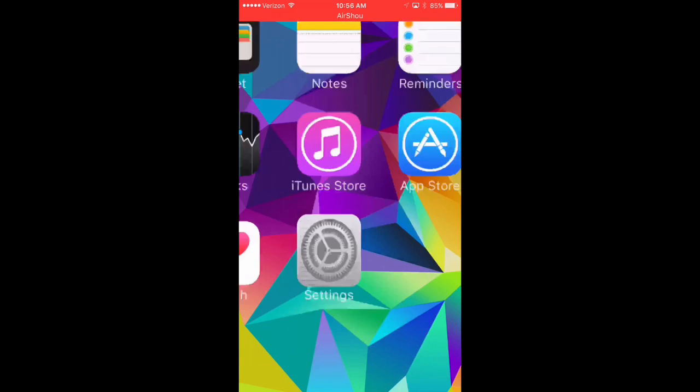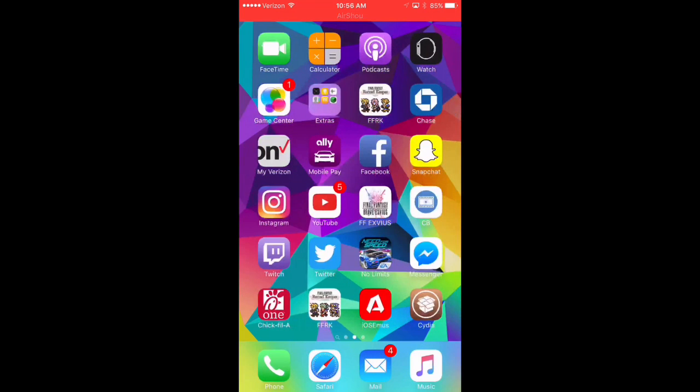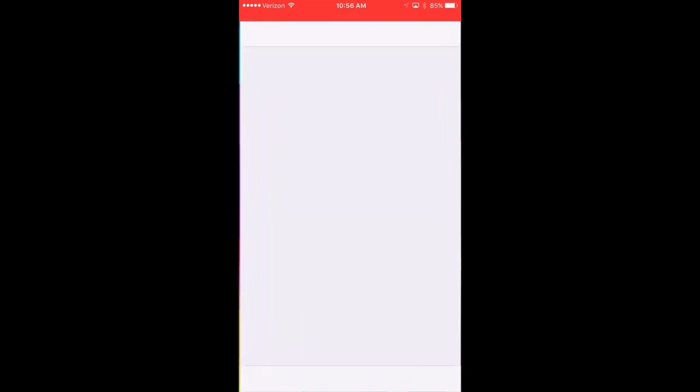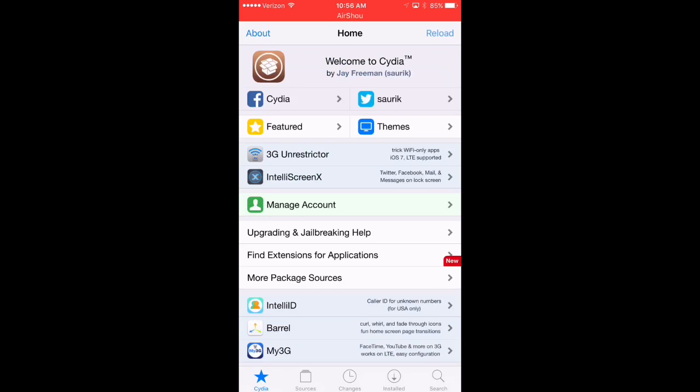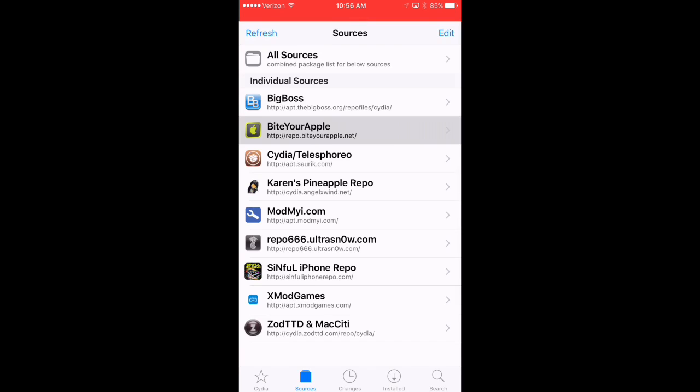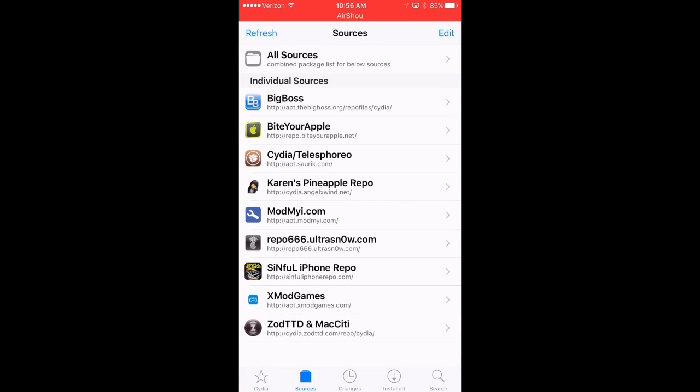Here I am, and I do have a working jailbreak. So what we're going to do is launch Cydia, and under Sources, we are going to install this repo right here. It's called ByteYourApple.